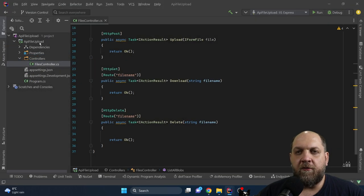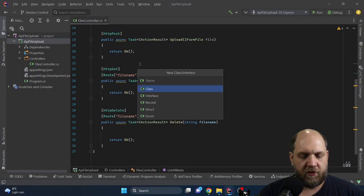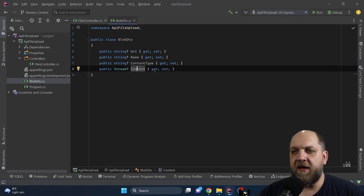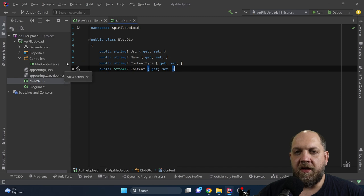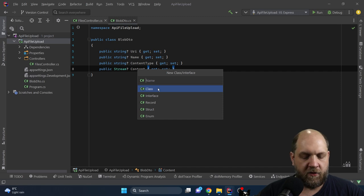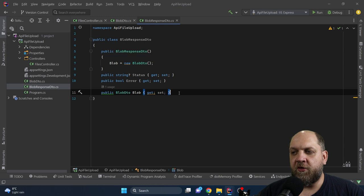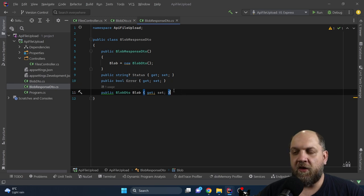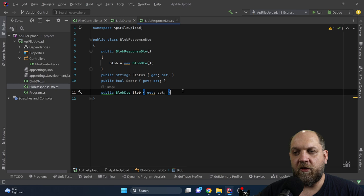To get started, I'd like to first create some models. The first model is the Blob DTO, which has properties like the URI of the blob, the name, the content type, and the stream — the content of the blob if needed. Then I'd also like another DTO dedicated for file management actions like uploading, downloading, or deleting — this will be the Blob Response DTO, containing properties like status, whether there was an error, and the blob itself that was managed.